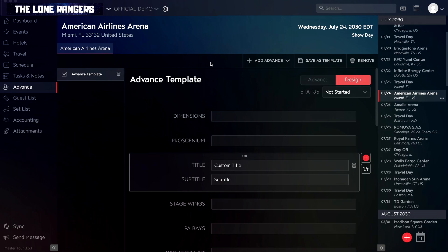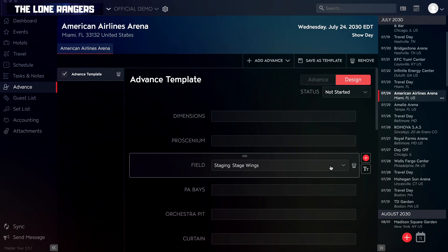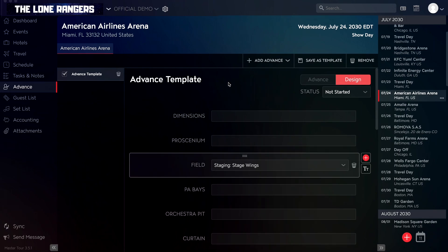If you need to delete a field, you can do that by clicking the trash icon on the right side of a field, and then clicking the Delete option. Once you have your advance template set up the way you want it, you can save it to use on any other event.